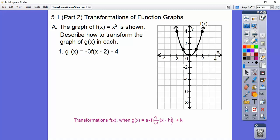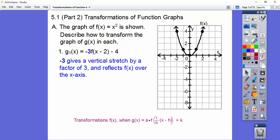Let's go ahead and transform this graph into g sub one of x. We're going to multiply by negative three on the outside. This is going to be a vertical stretch because the absolute value is bigger than one. Since it's negative, it's going to get reflected. And then it's going to be shifted to the right two, down four. The negative three gives a vertical stretch by a factor of three and reflects it over.